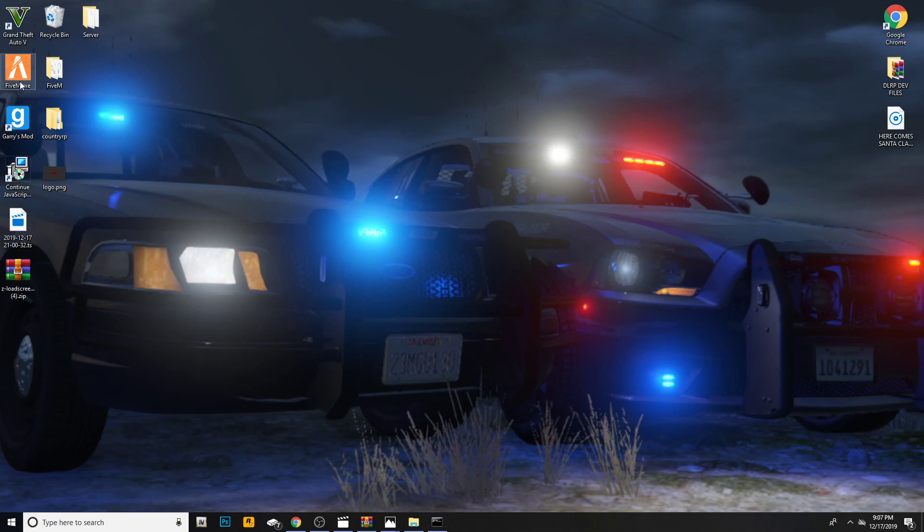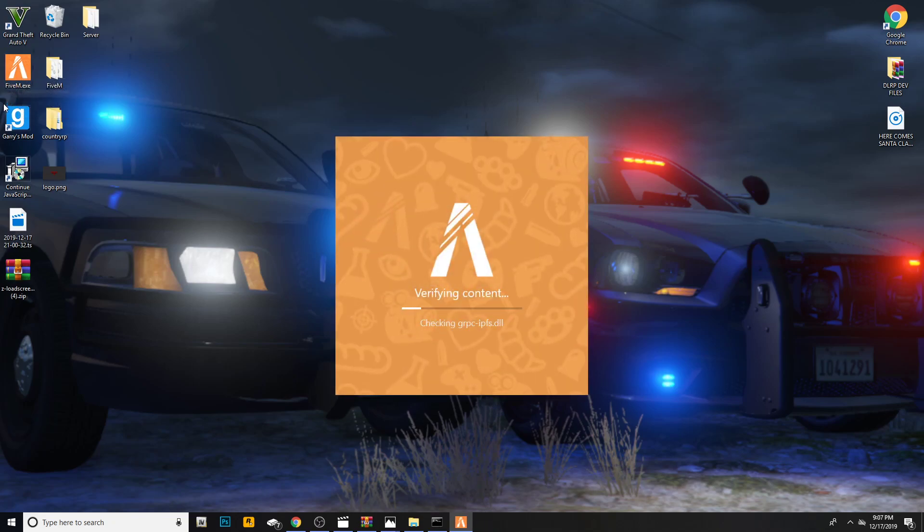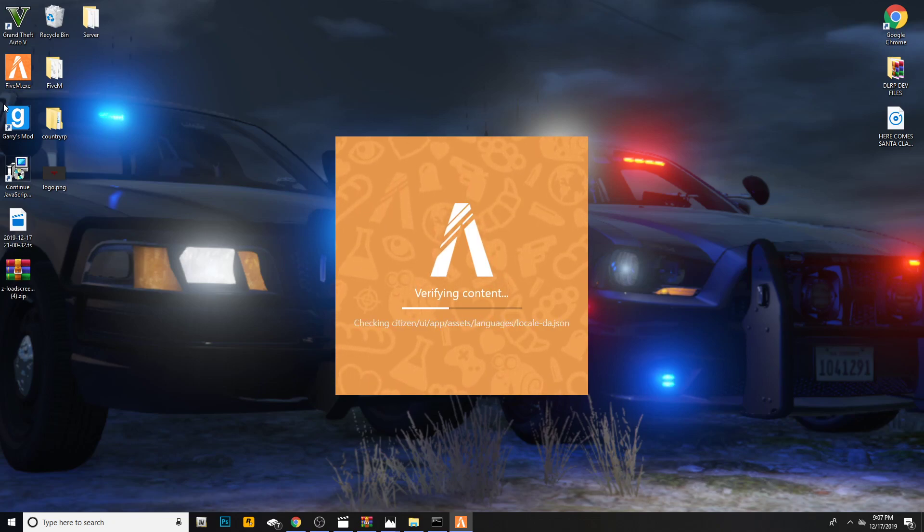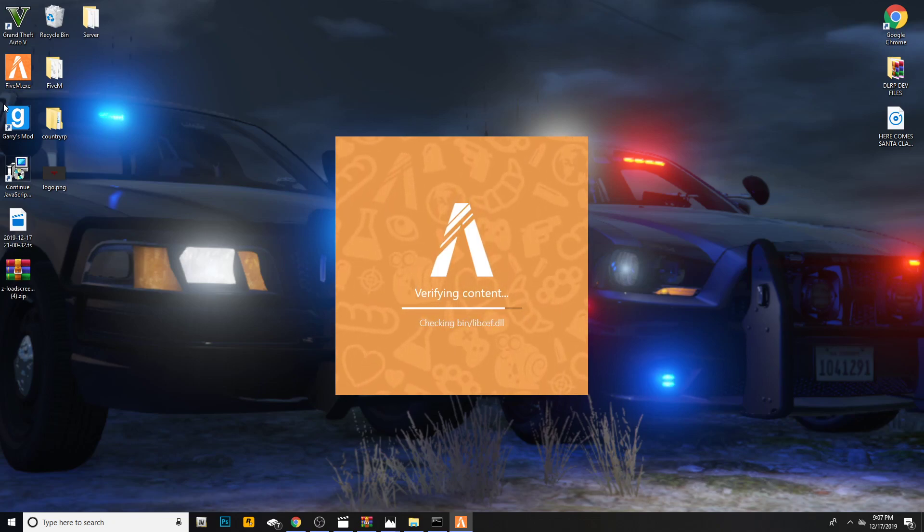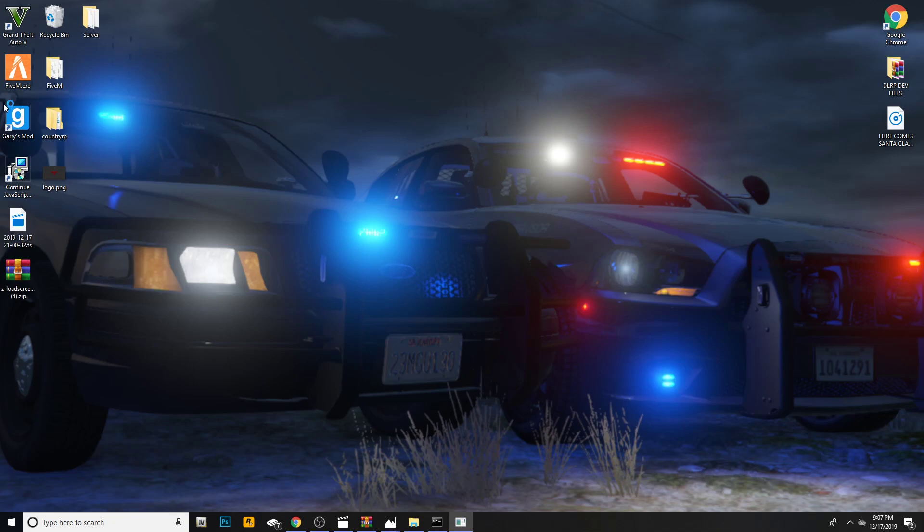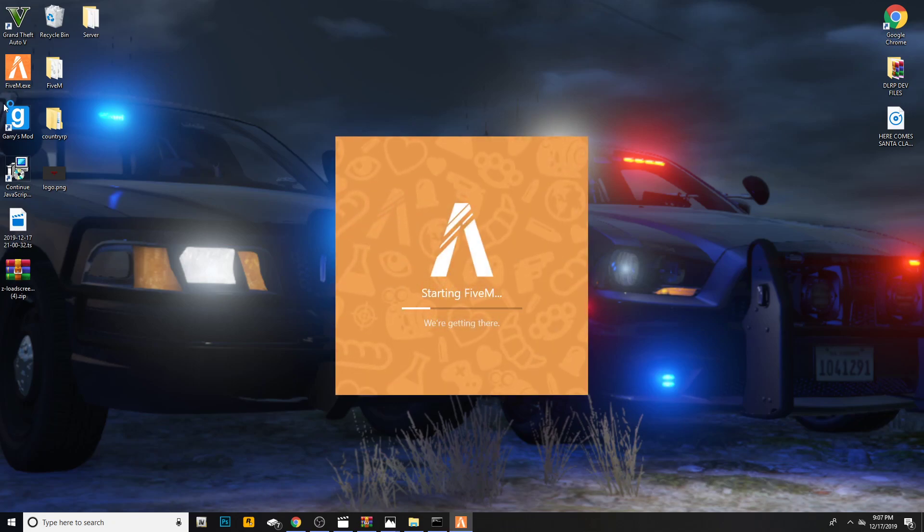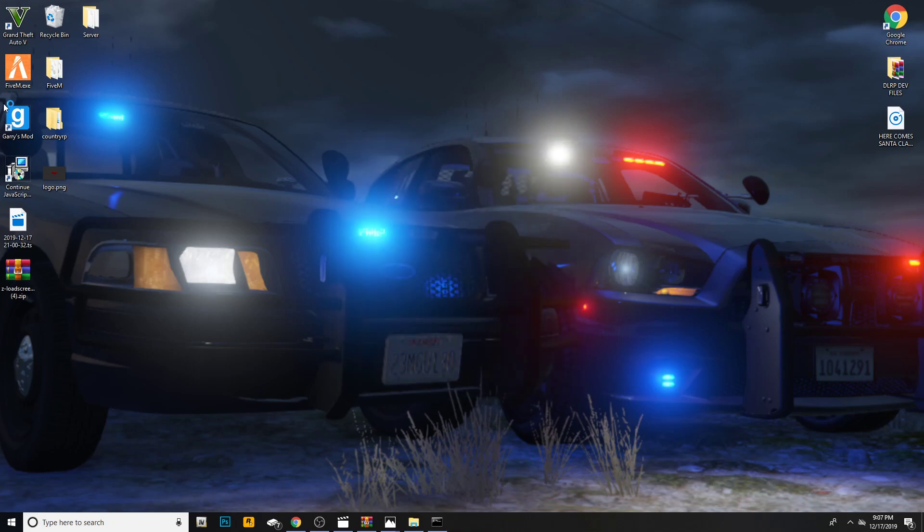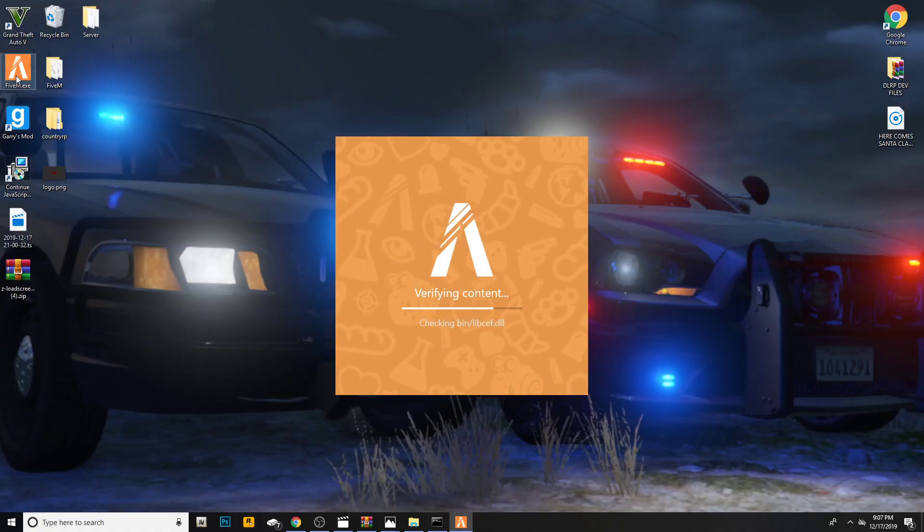Go ahead and minimize that. I'm going to go ahead and open up our FiveM. Sorry if the screen cuts out for a few seconds. So now once you are here, sorry about that. Apparently my FiveM doesn't want to work. Let's reload it back up. My FiveM doesn't want to work apparently.